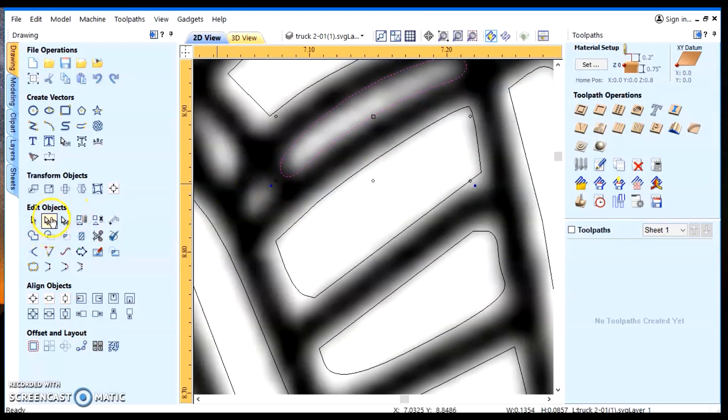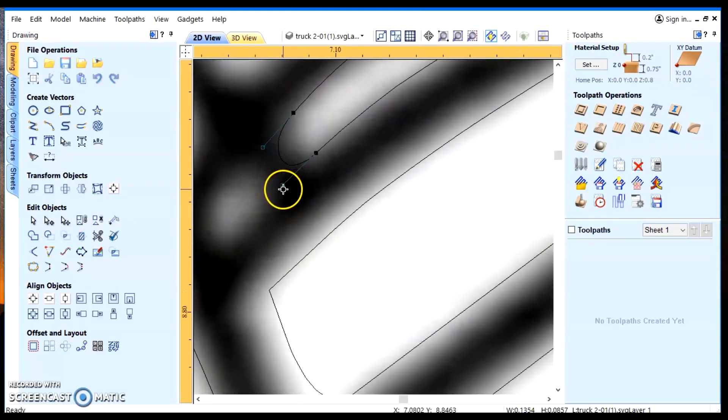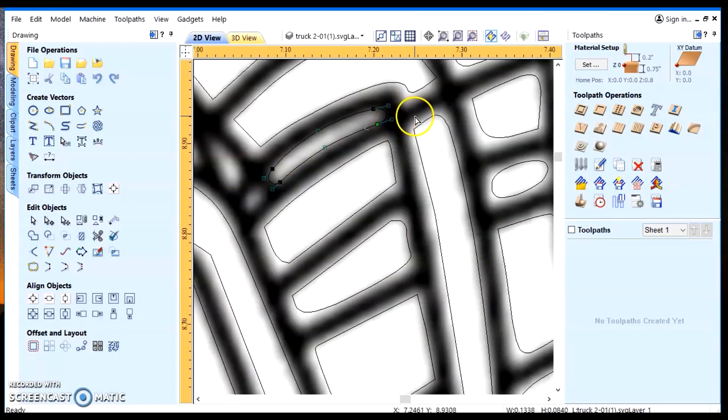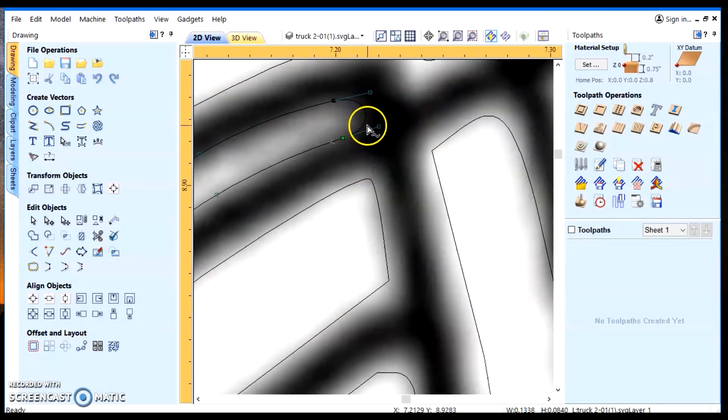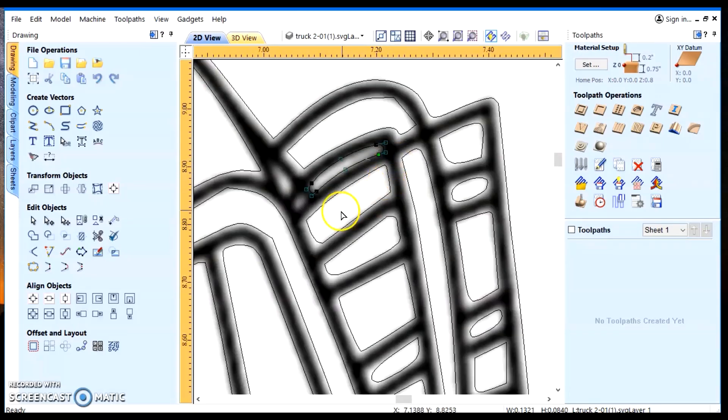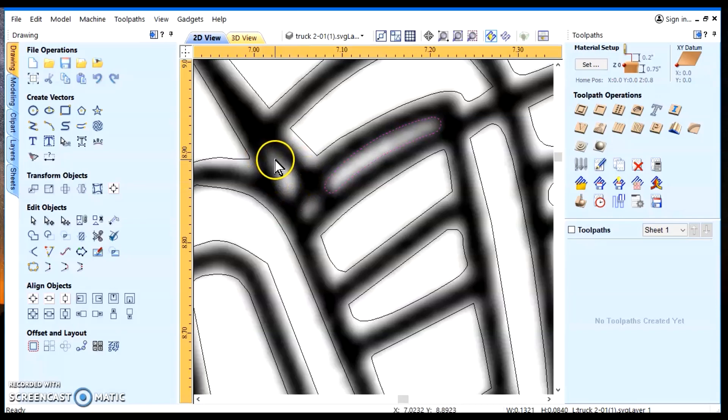By going to node edit mode and take these little boxes here, the handles. And we could adjust that one. And this one needs to be adjusted a little bit. Okay, that looks pretty good. So now we'll go out of the node edit mode. And of course you'll want to make those too.